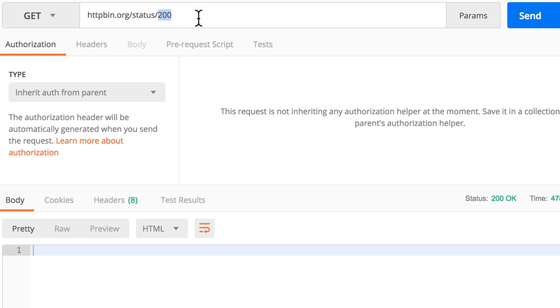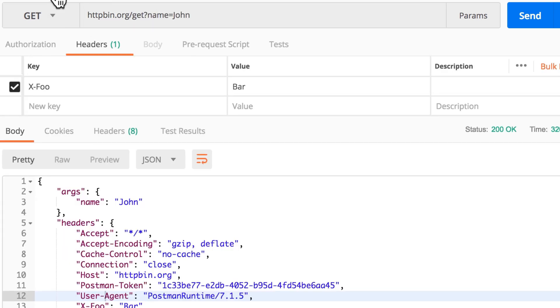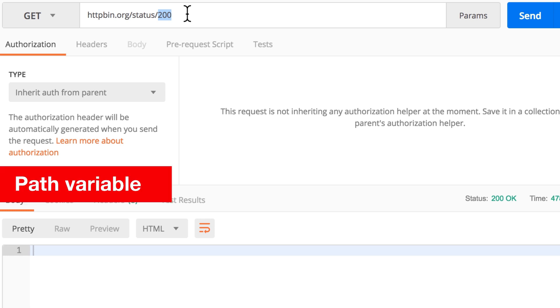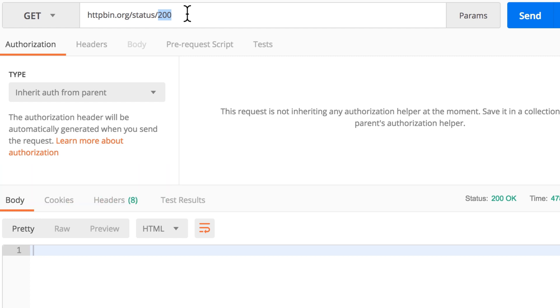Now there's an important distinction to make between this information here, 200, and for example this query parameter john—name and value john. The distinction is quite important because this is not a query parameter, this is a path variable, this is a path parameter if you want to call it that way.